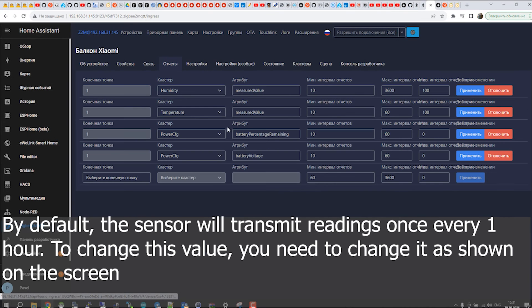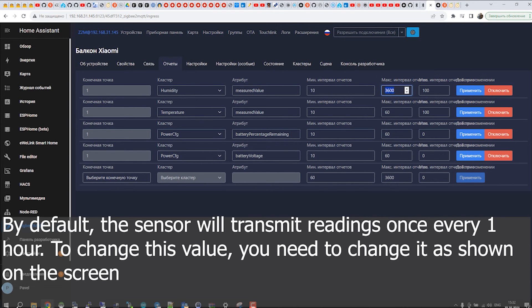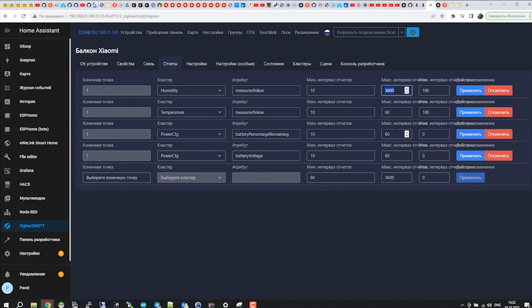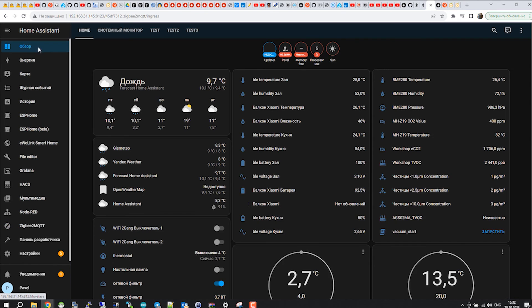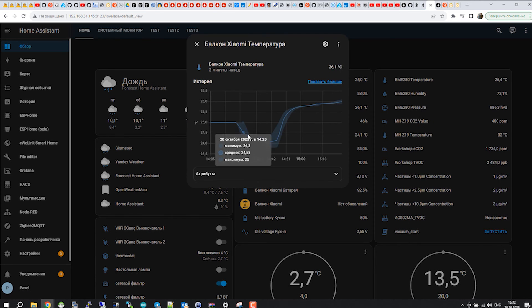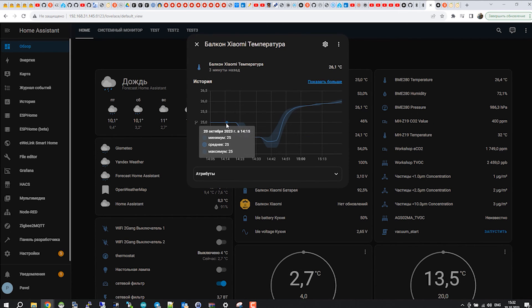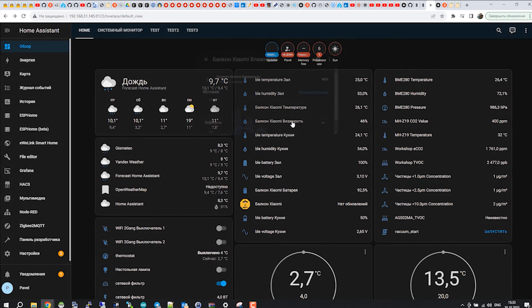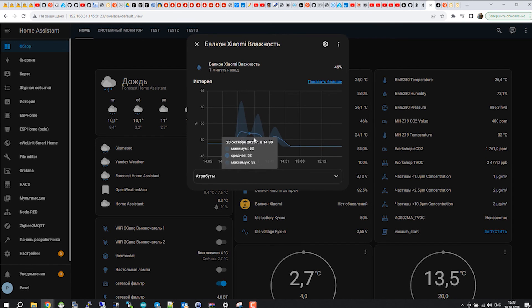By default, the sensor will transmit readings once every 1 hour. To change this value, you need to change it as shown on the screen.